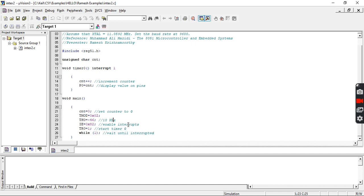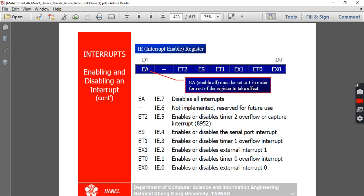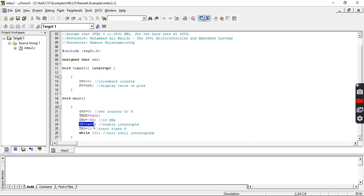To identify what interrupt enable IE equal to 0x82 means, you need to understand the interrupt enable register carefully. In the interrupt enable register, we have the EA pin at the seventh bit as high and the first bit as high. We are trying to enable all interrupts, out of which we are going to utilize only the Timer 0 overflow interrupt, which is ET0. This is 10000010 binary, which is 82, passed to the interrupt enable register.